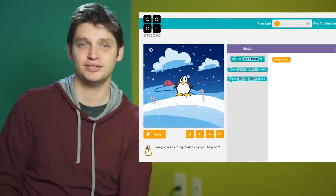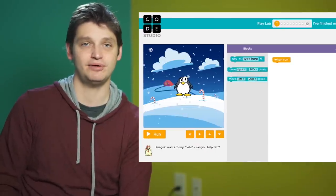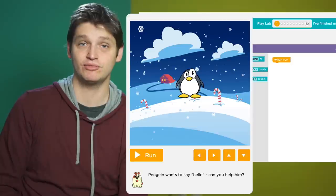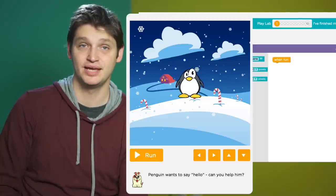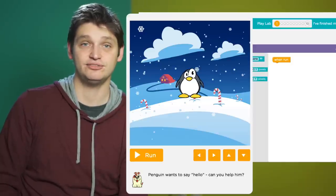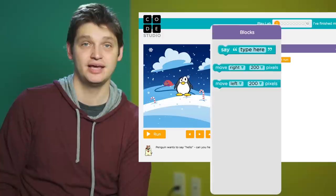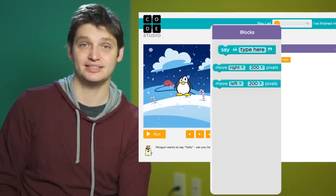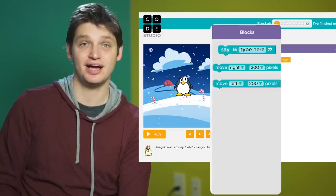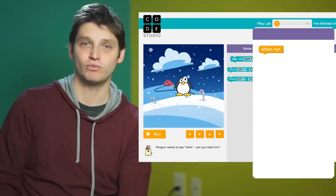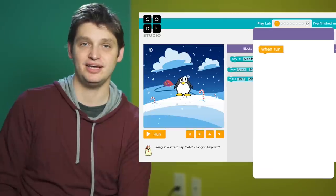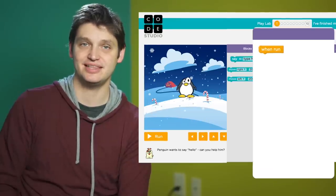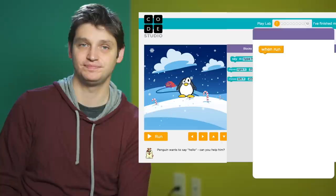Your screen is split into three main parts. On the left is the game space where your program will run. The instructions for each level are written below. This middle area is the toolbox and each of these blocks is a piece of code. The white space on the right is called the workspace and this is where we'll build our program.